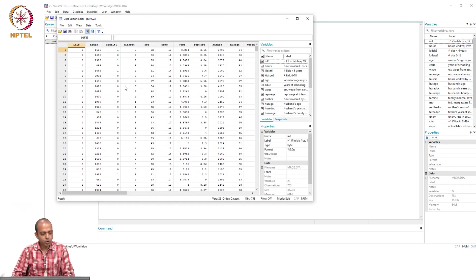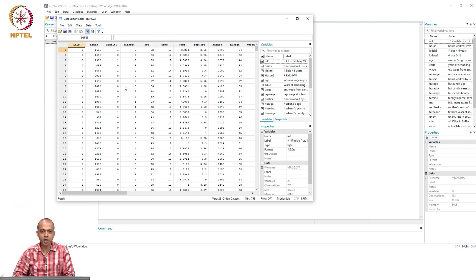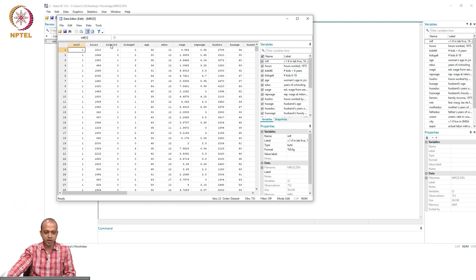This is data on married women's labor force participation, where labor force is the dependent variable — a qualitative response variable that takes the value 1 if the woman participates in the labor force, otherwise 0. Then we have labor supply measured by hours, number of kids less than 6 years of age, age, education, wage, husband's labor supply, husband's wage, and so on.